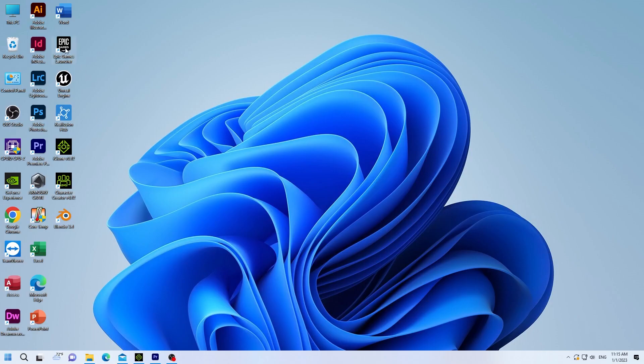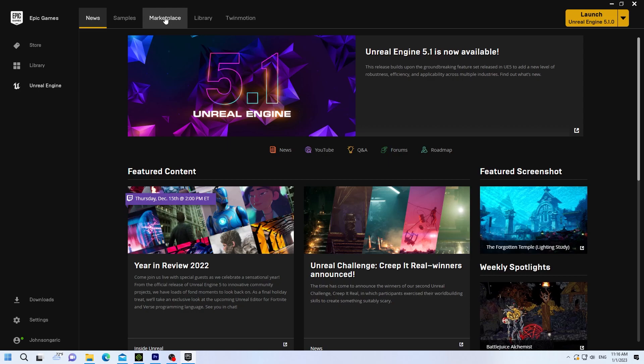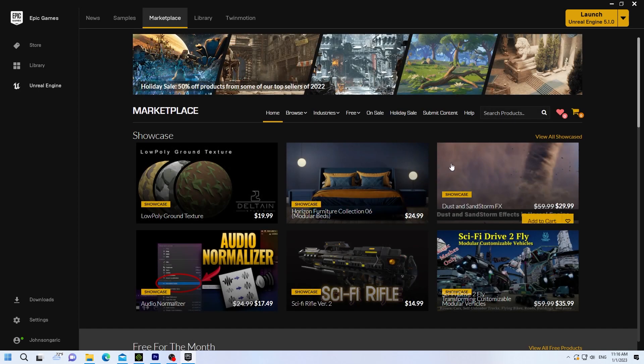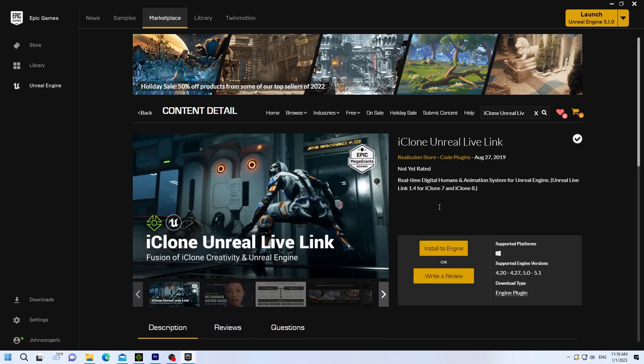Go to your main window screen and select Epic. Go to Marketplace. Search for Real Illusion Live Link. Type in Real Illusion. Select Live Link.